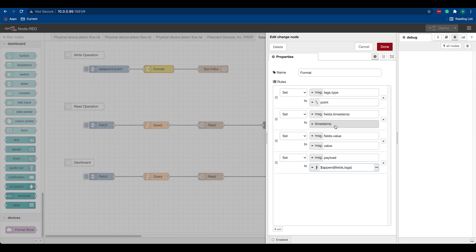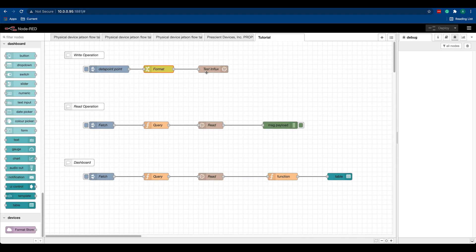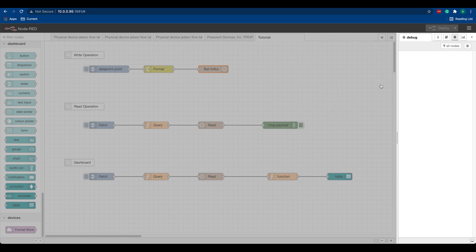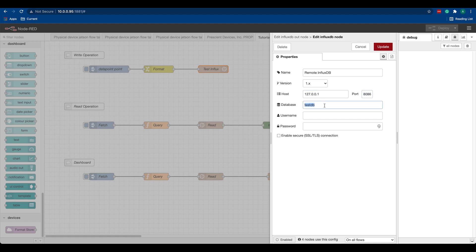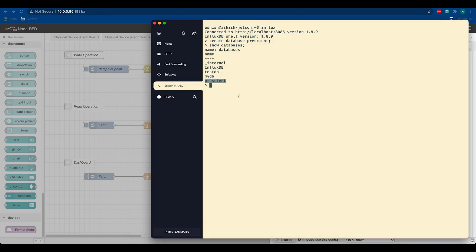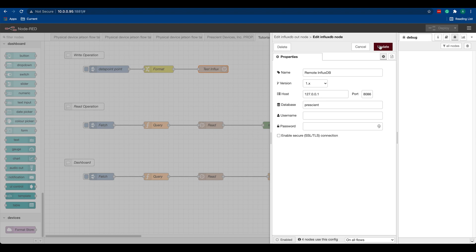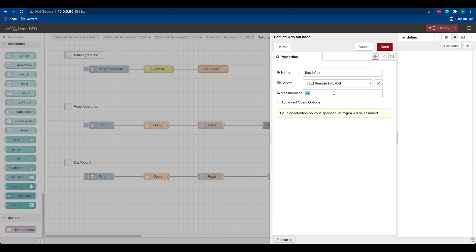To set up this node, I'll double-click on this. We're running InfluxDB on the Jetson Nano, so the address is right, the port is right, and we just created a database and we call it 'prescient'. Let's update it here. We don't have a username and password, so we'll leave it as it is. We can name our measurement - let's call it 'test' - and we'll hit done.